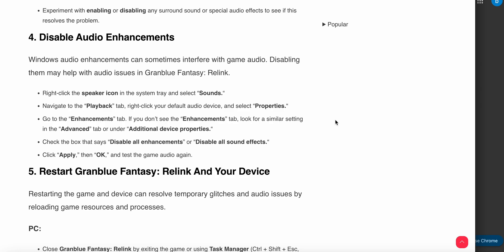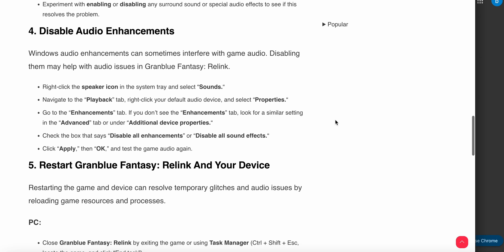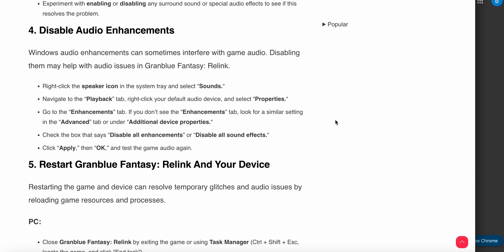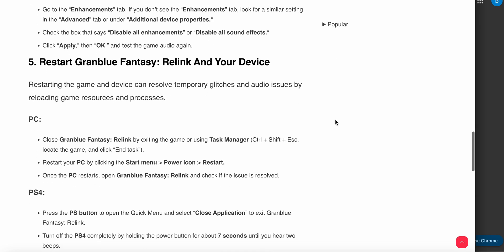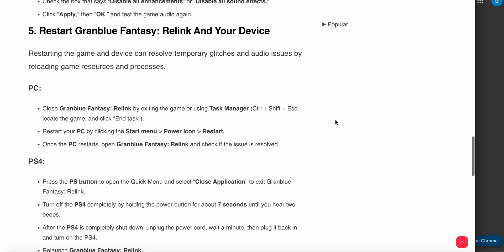Go to the Enhancements tab. If you don't see the Enhancements tab, look for similar settings in the Advanced tab or under Additional Device Properties. Check the box that says Disable all enhancements or Disable all sound effects. Click Apply, then OK, and test the game audio again. Restart your game and check if the audio works.